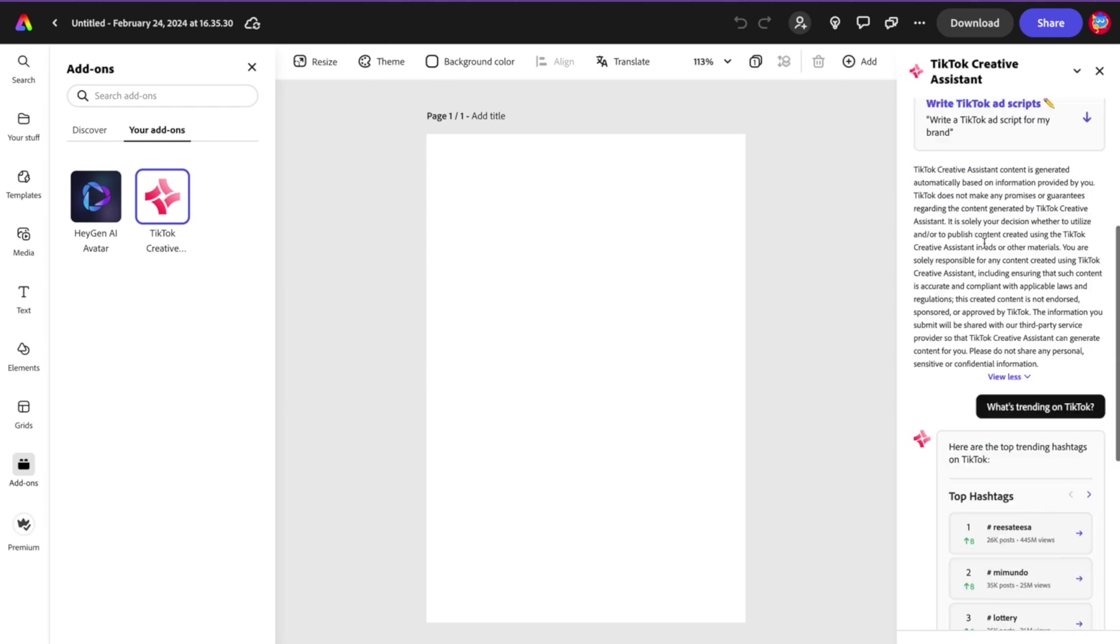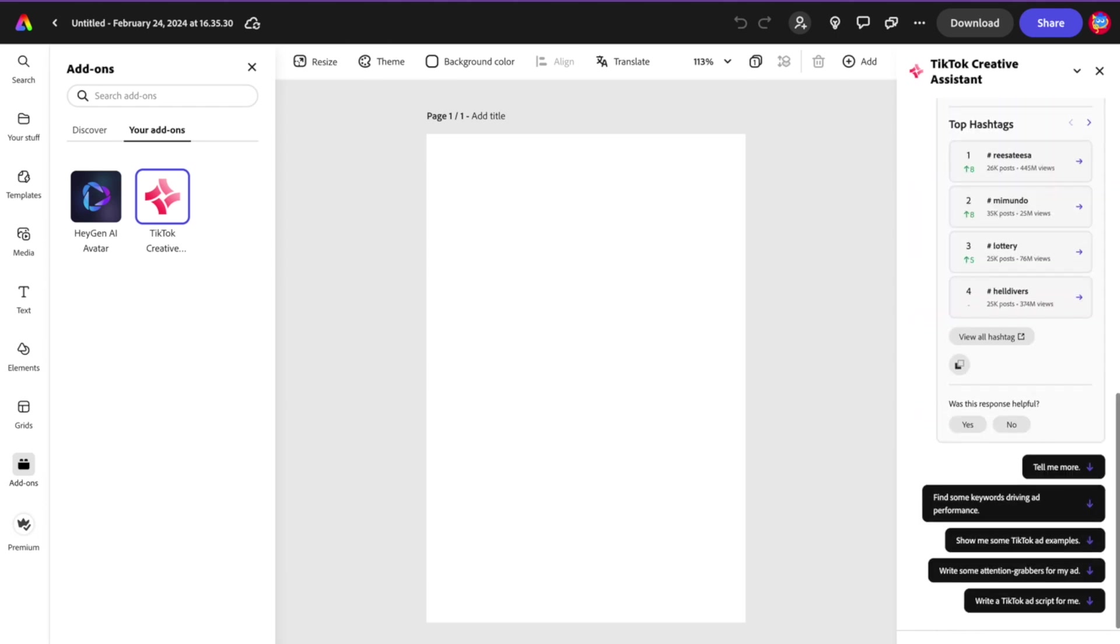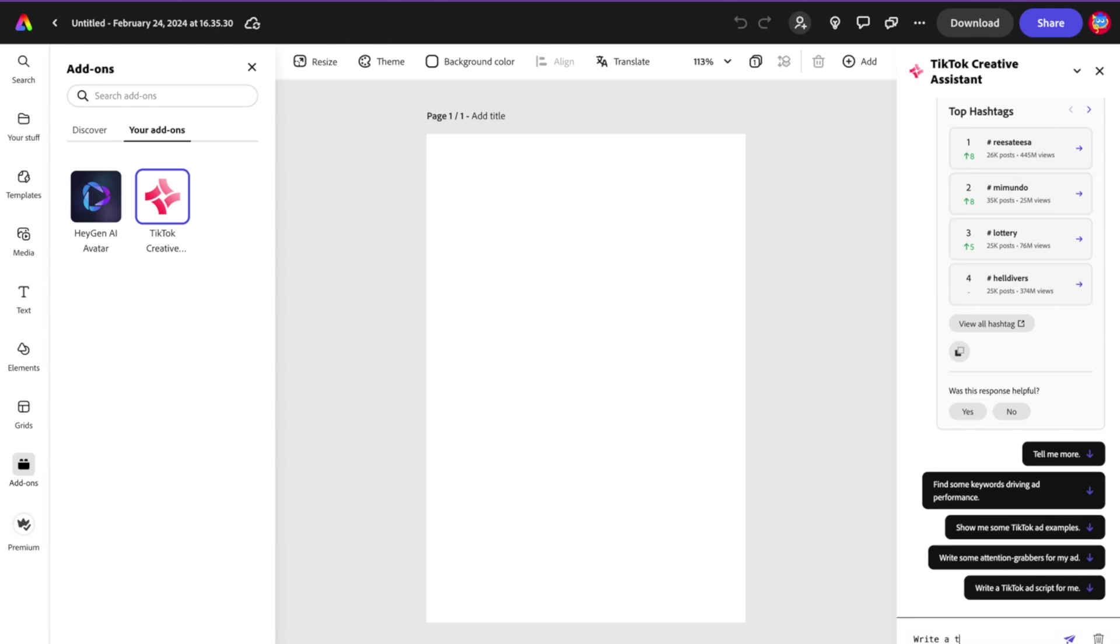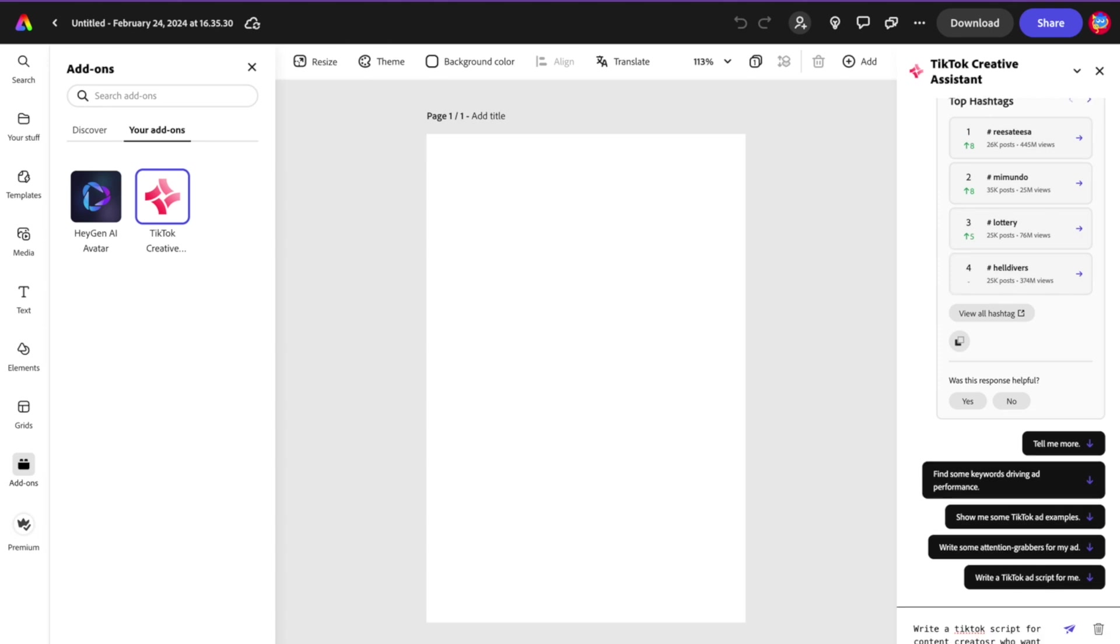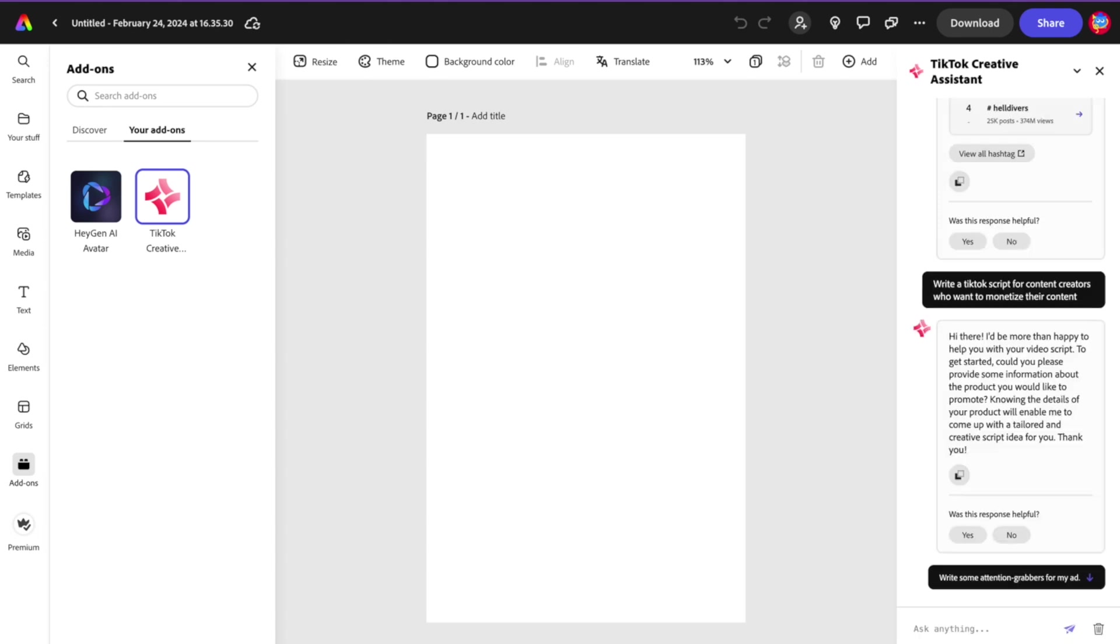Now I know how it goes. I'm going to start preparing what I want to ask TikTok Creative Assistant. So: write a TikTok script for content creators who want to monetize their content. It says, "I'll be more than happy to help you get started. Could you please provide some information about the product you would like to promote?"